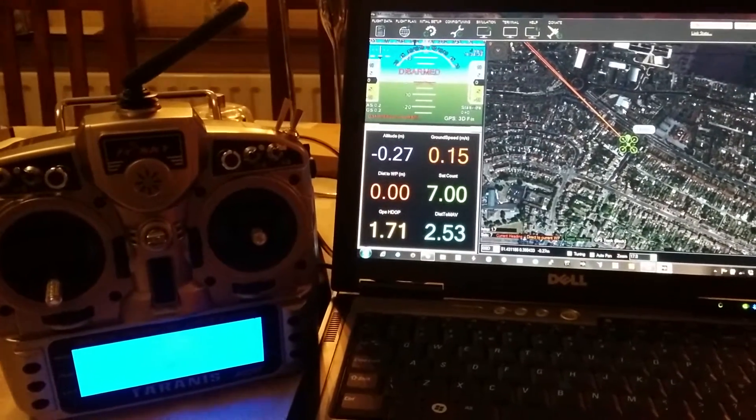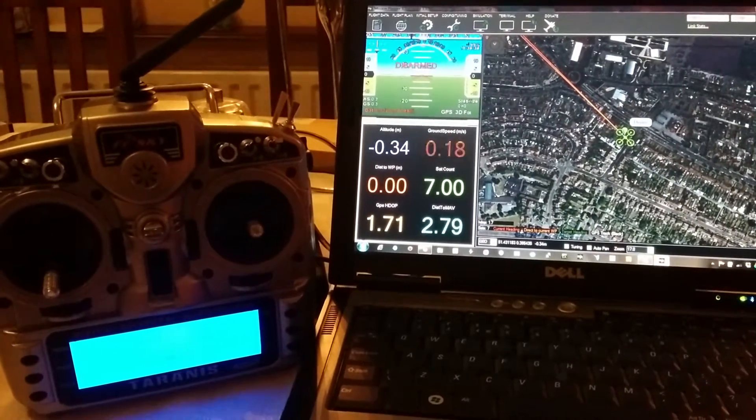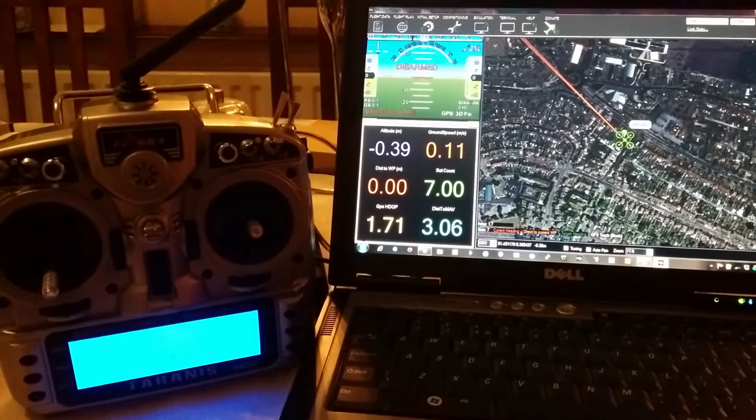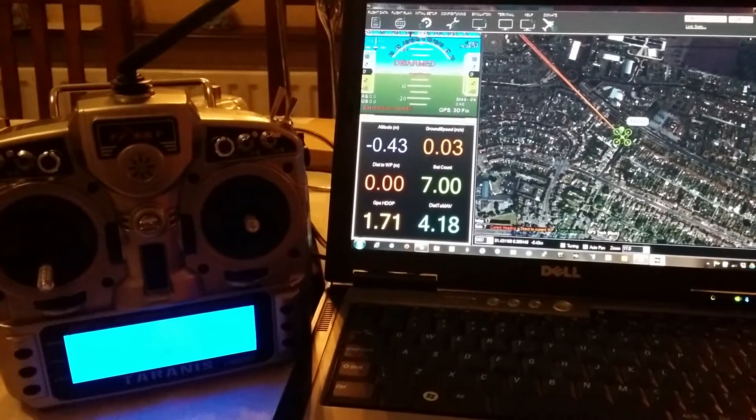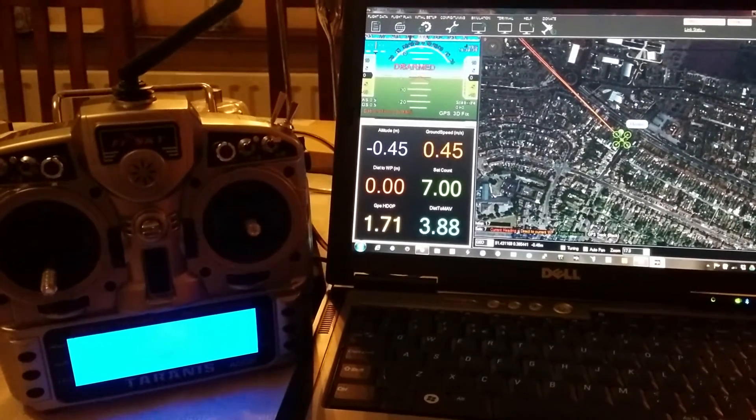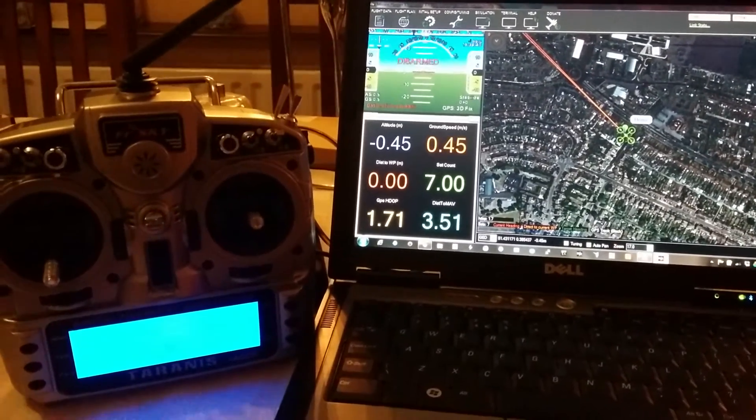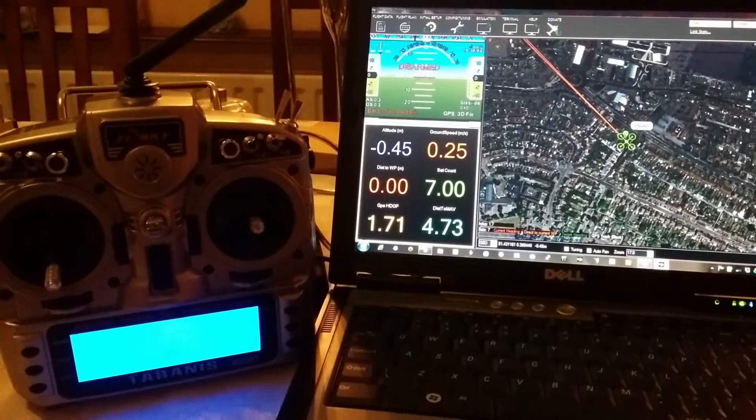Hello. In this short video, I want to demonstrate ArduCopter 3.2 on an APM 2.6 failsafe mode.